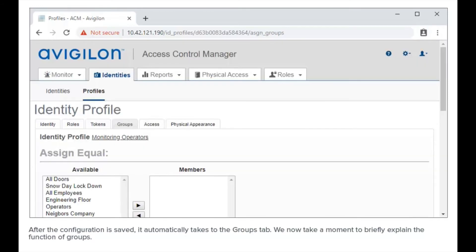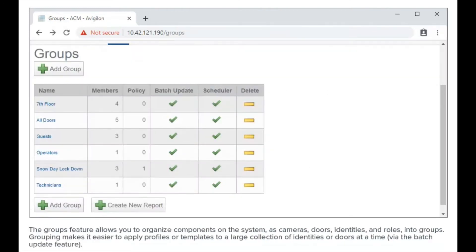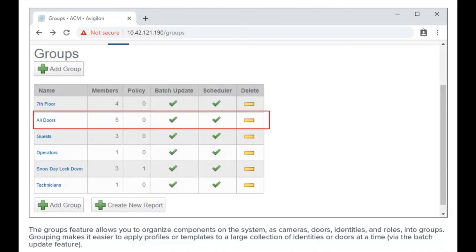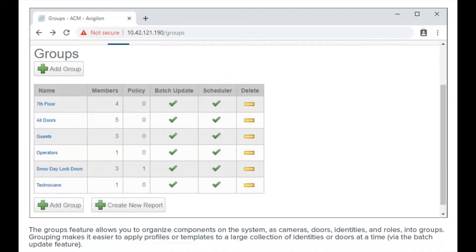After the configuration is saved, the groups tab loads. We will now take a moment to briefly explain the function of groups. The groups feature allows you to organize components such as cameras, doors, identities, or roles into groups. Grouping makes it easier to apply profiles or templates to a large collection of identities or doors at a time.